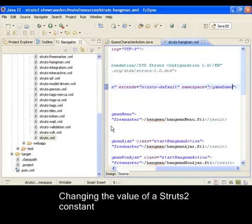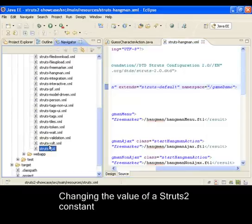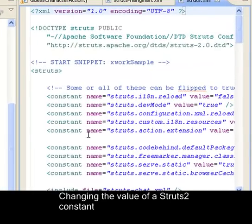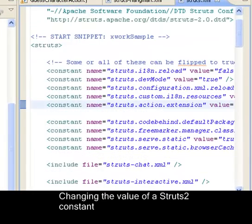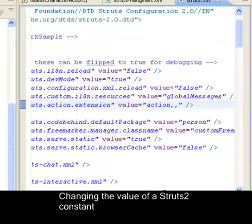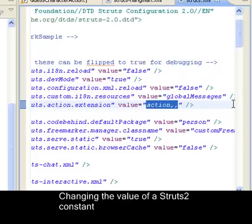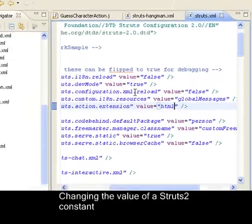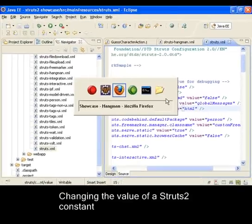Finally, I shall demonstrate the reloading of the Struts2 framework constants. I shall look up the constant definition that controls the extension appended to the end of each URL. Let's change the value of this constant to HTML.